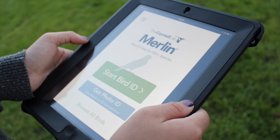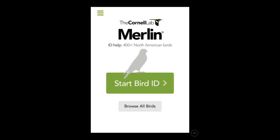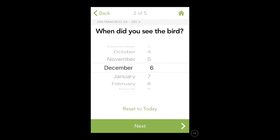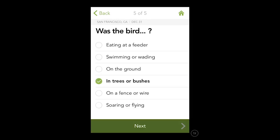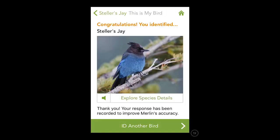Start by opening the app on your digital device and select Start Bird ID. Enter the location, date, bird size, feather colors, and what the bird was doing. The app will use that information to generate a list of options. If you don't see your bird, go back and adjust the size or colors you selected, but it's okay if you're not able to identify every one.